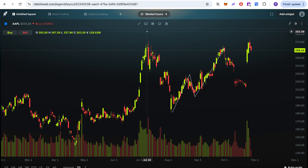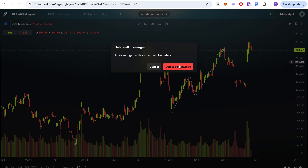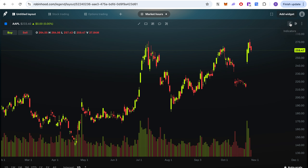You can delete specific drawings or use 'Delete All Drawings' to wipe everything at once. So yeah, that's pretty cool.